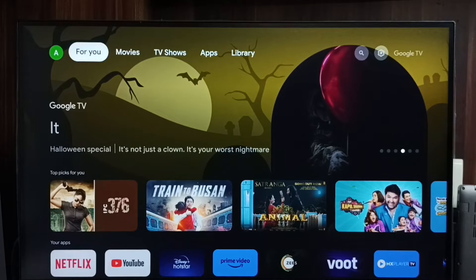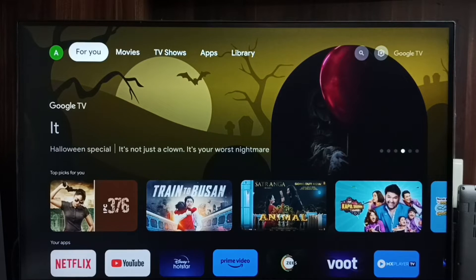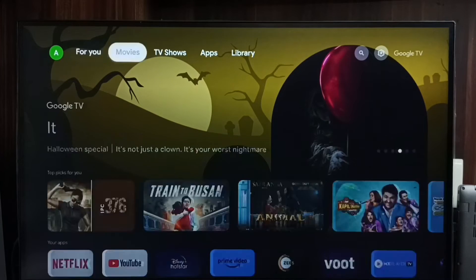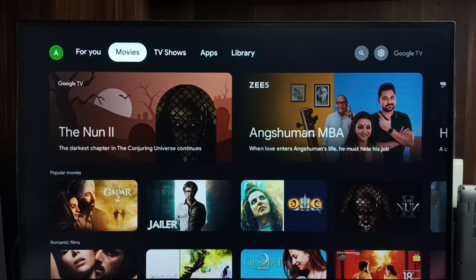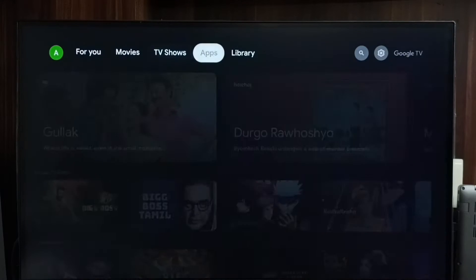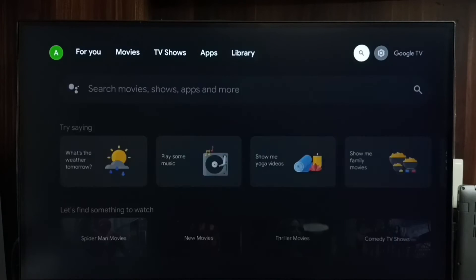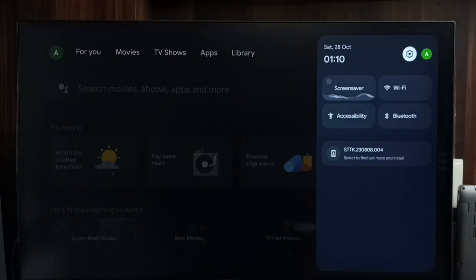Hi friends, this video shows how to turn off autoplay trailers. Please don't forget to subscribe to my channel, like and share the video. First, go to settings and select the settings icon.